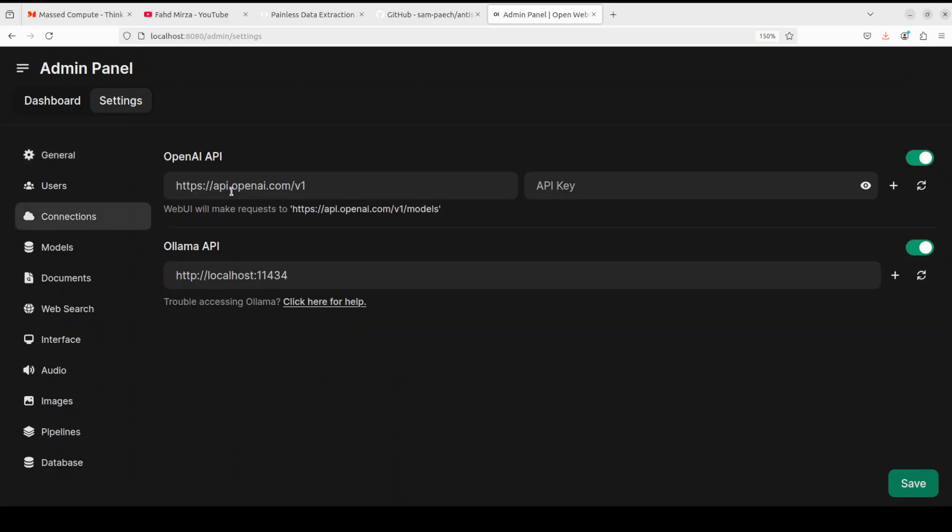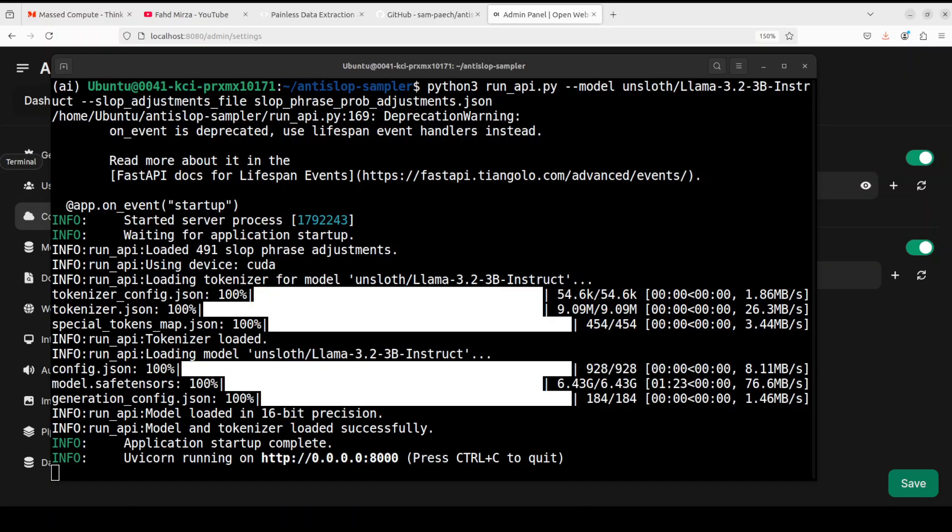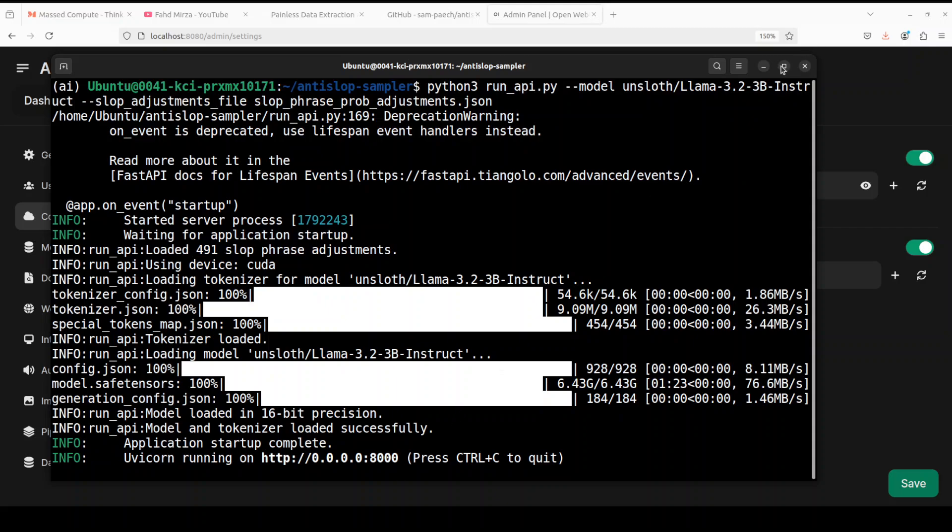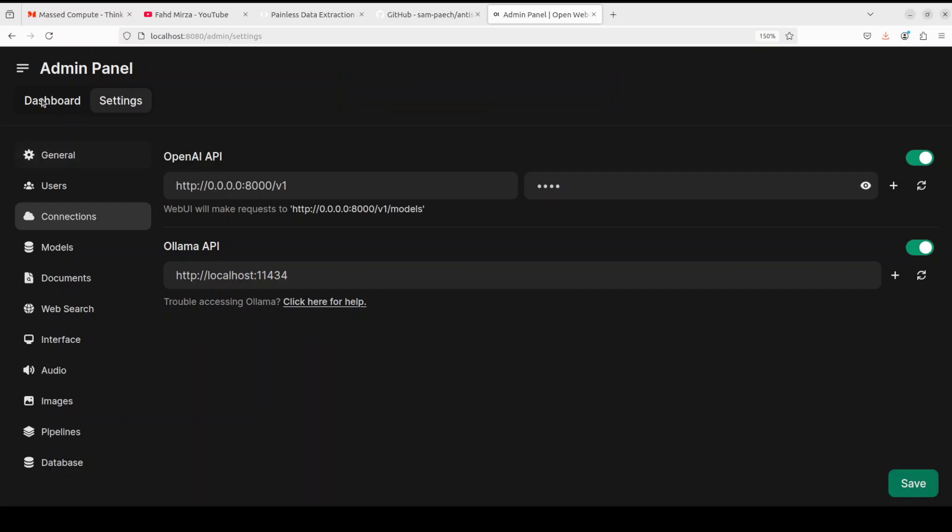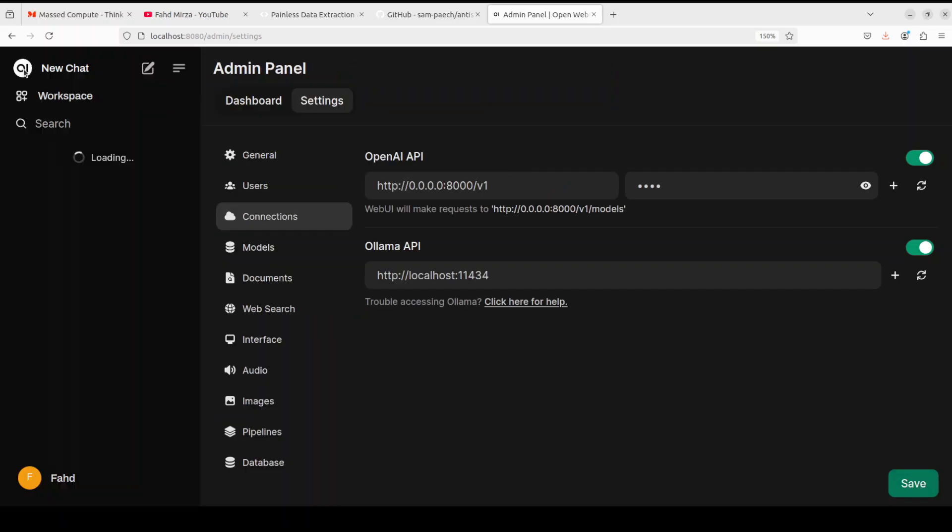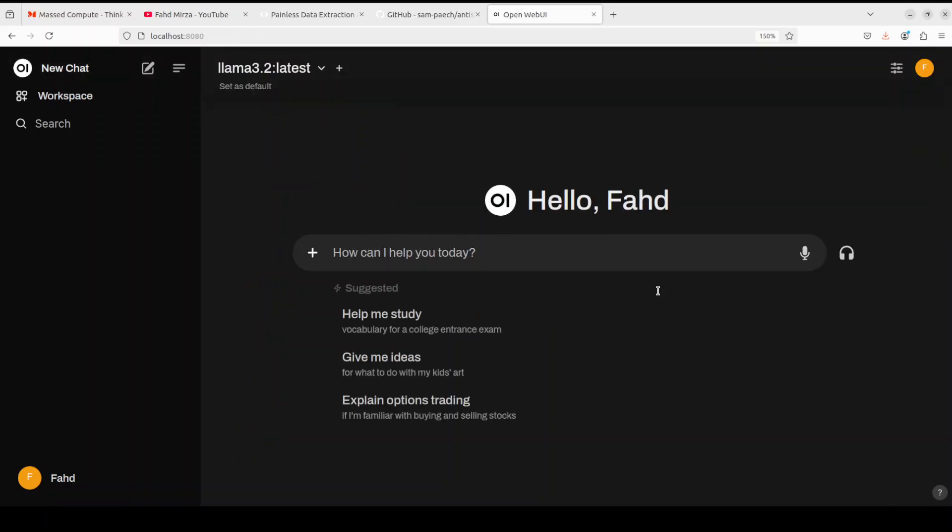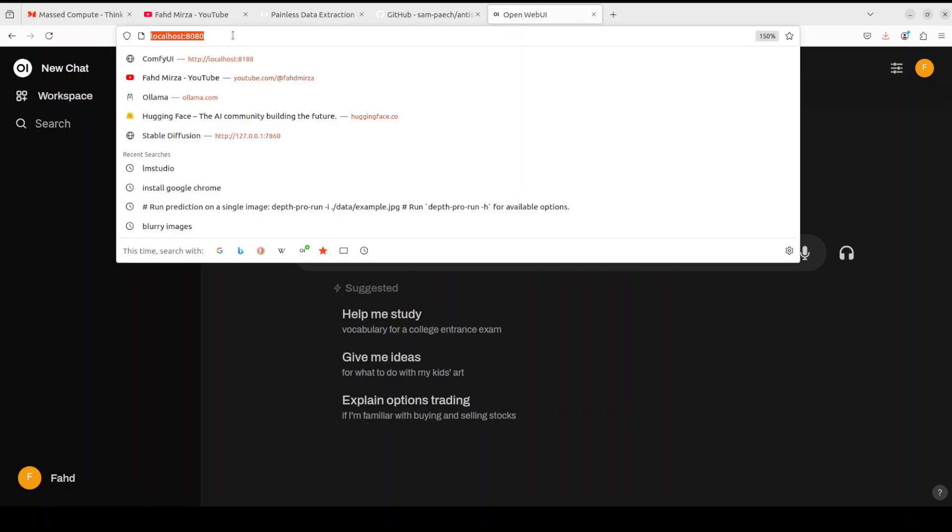Let's go to connections because we're trying to integrate it with the provider, our own AntiSlop sampler. In the API, just replace it with your localhost. If you remember, the AntiSlop sampler is running at port 8000. That's what we've given it. Because it's OpenAI compatible format, that's why we're also putting in v1. For API key, you don't really have to worry about it, you can just say test or whatever because it's not used. Then simply click on save here.